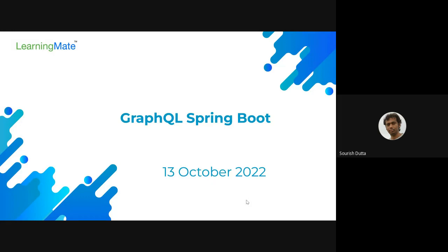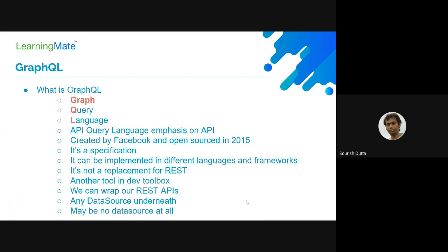Today we are going to be discussing GraphQL and how we can develop GraphQL with Spring Boot. GraphQL — if you split out the full form — stands for Graph Query Language. The 'Graph' part is about relationships between objects.